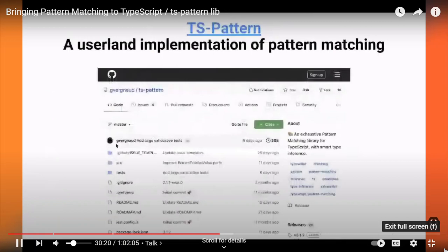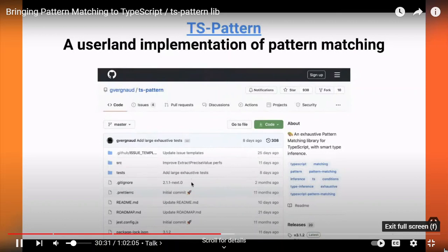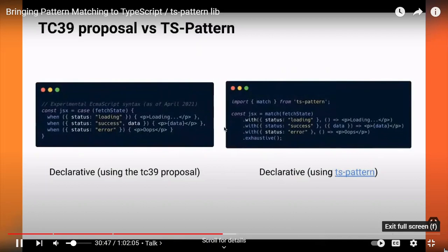That's why around a year ago I started working on this side project called TS-pattern, which is a userland implementation of pattern matching that tries to be as good as native language support in terms of usability and type safety. When I started the project I really didn't know if it was possible to do something good enough, but in the end I'm pretty satisfied with the result. Here's the same code using TS-pattern: instead of a keyword, we start with the match function, give it the value we want to match on, and then chain a bunch of with methods.